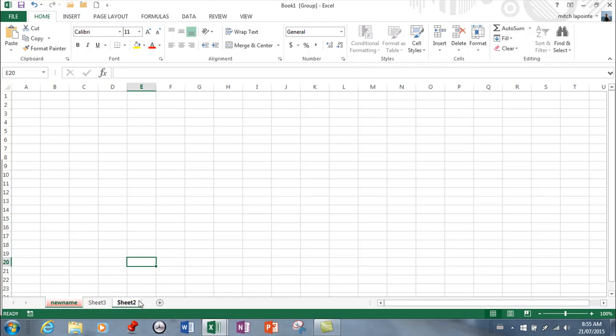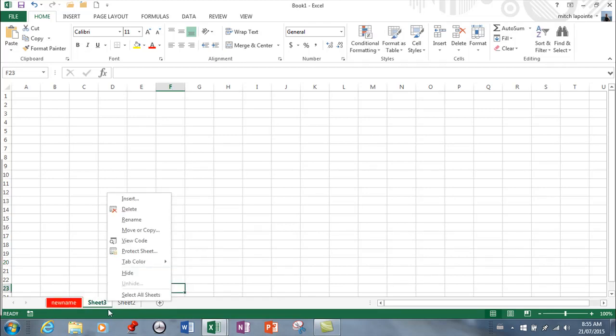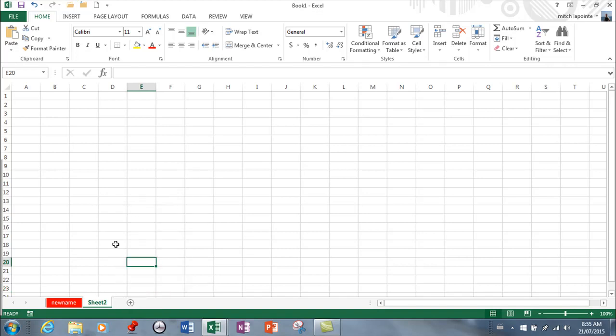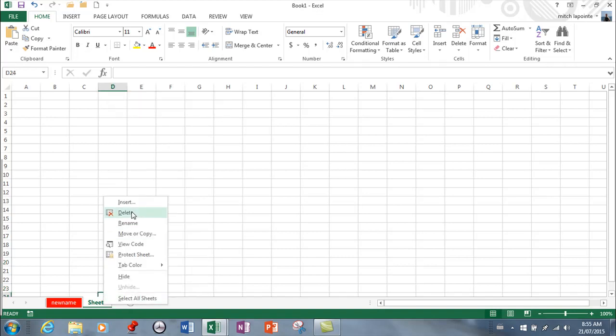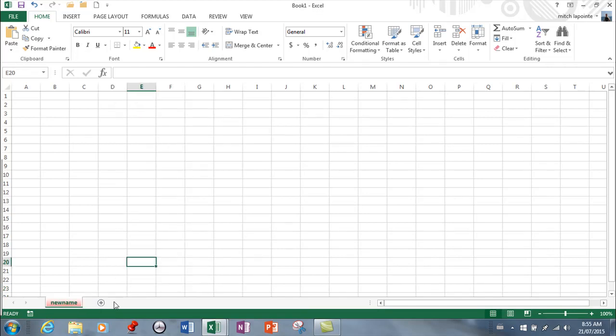So that's how you work with, manipulate, insert, delete sheets as I just deleted that one.